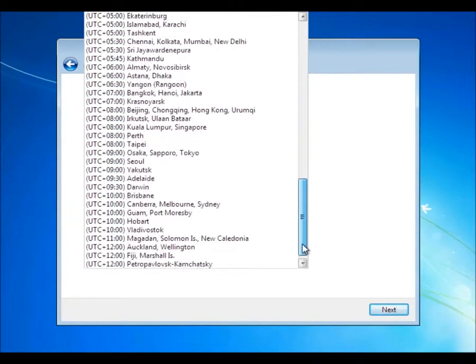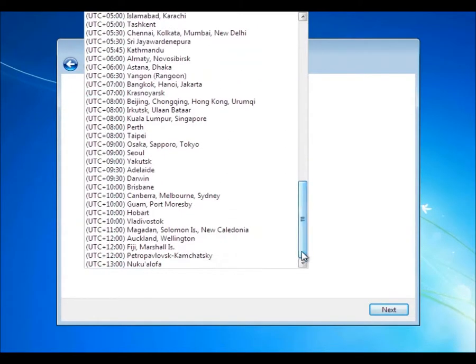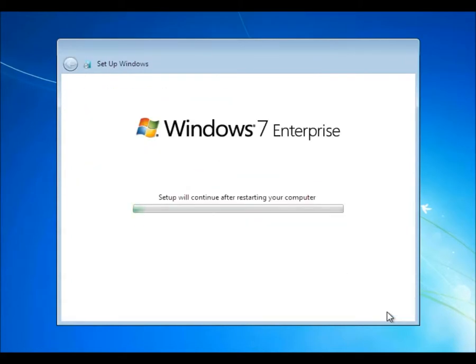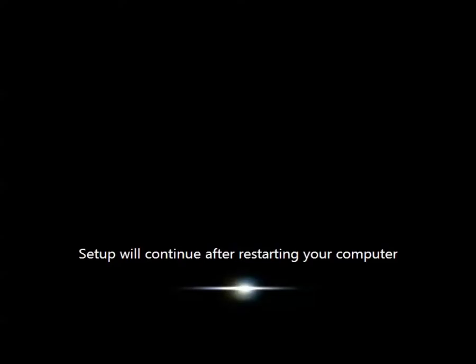So again it hasn't remembered that we're in Australia so we choose this. The time will reset. So again another reboot.